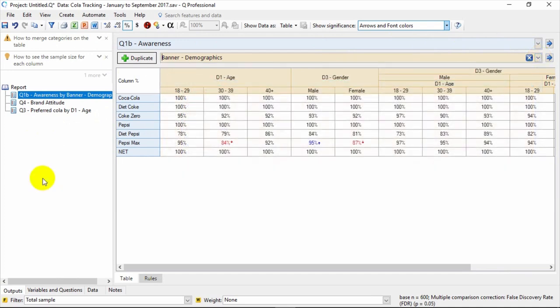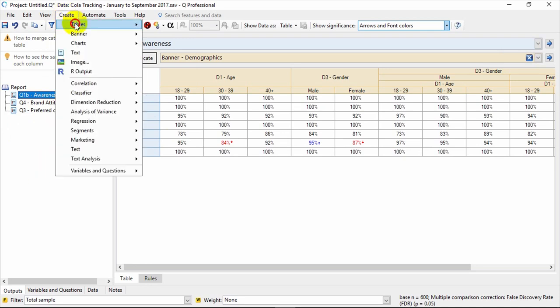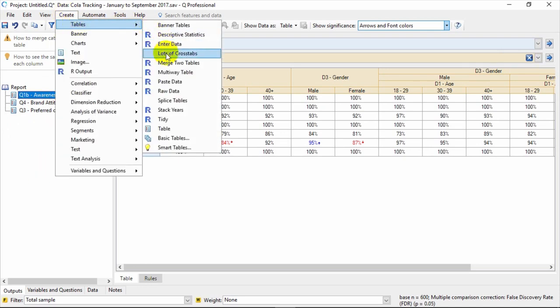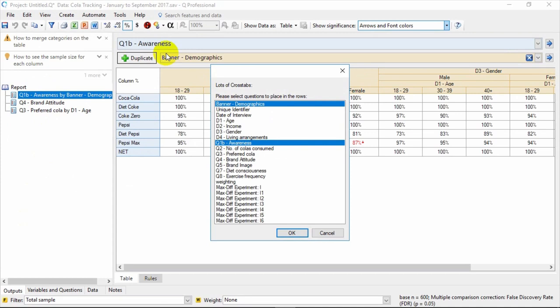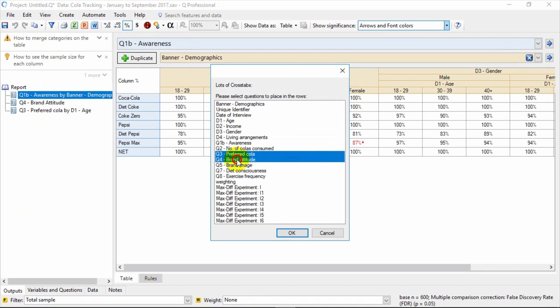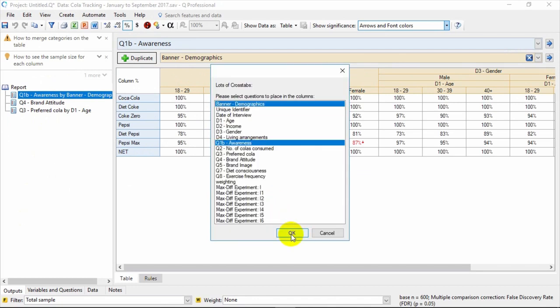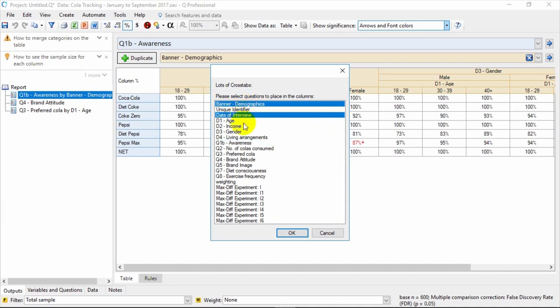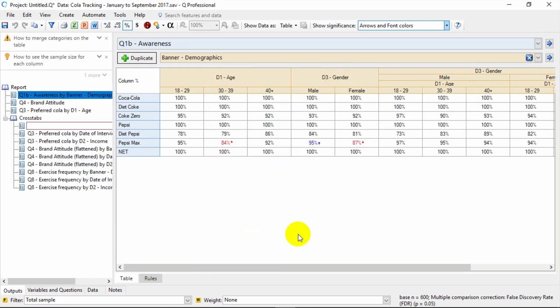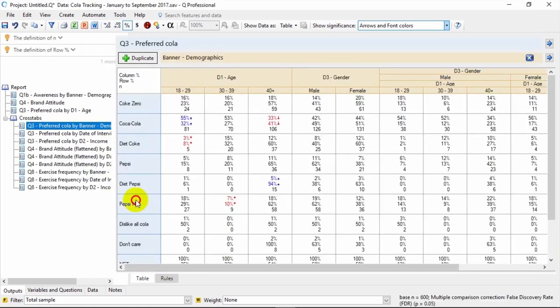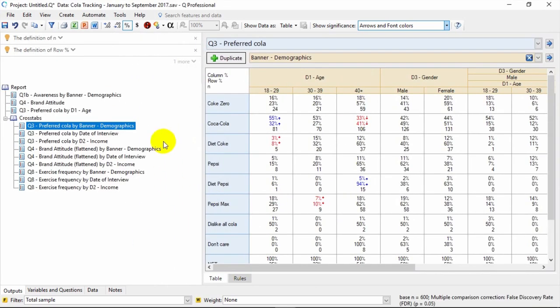The Create menu allows you to create lots of tables at once. The easiest way is to go to Create, Tables, Lots of Crosstabs. You then select all the questions you'd like to put in the rows. In this example, let's choose Preferred Cola, Brand Attitude and Exercise Frequency. Then select all the questions you'd like to crosstab by, such as the banner as well as the interview date and income. Q then generates all those tables at once.